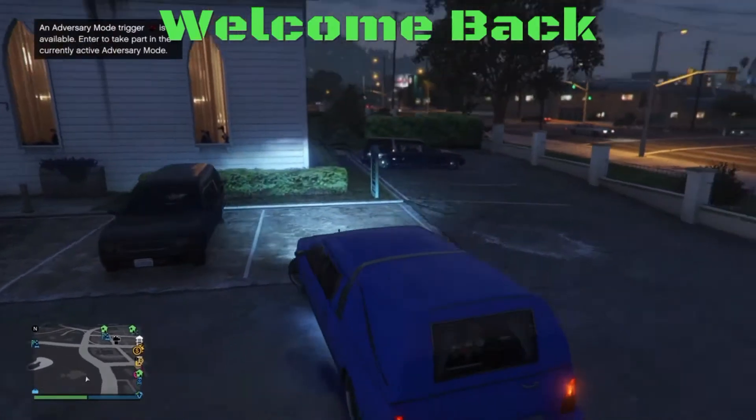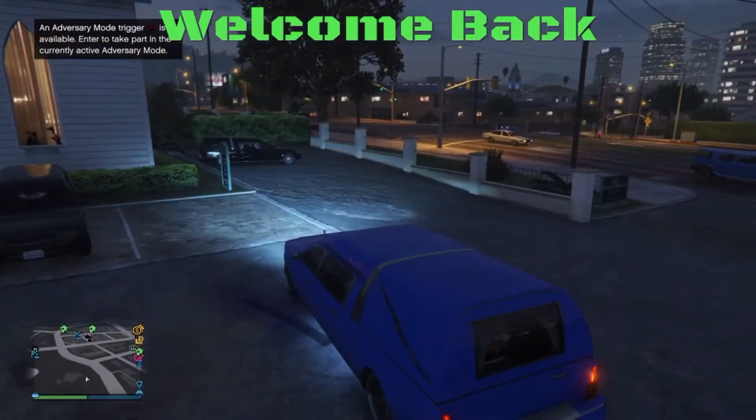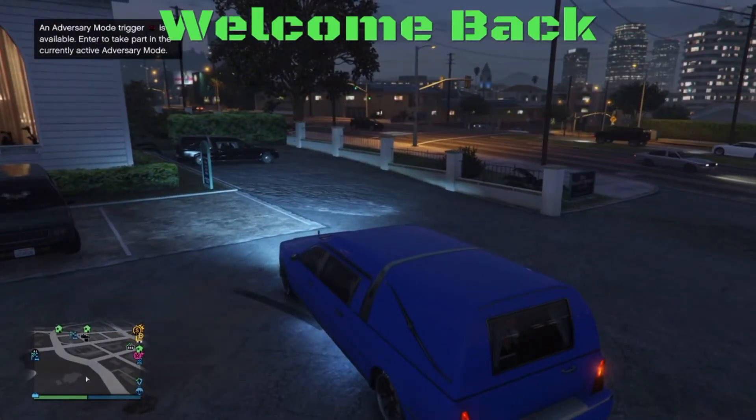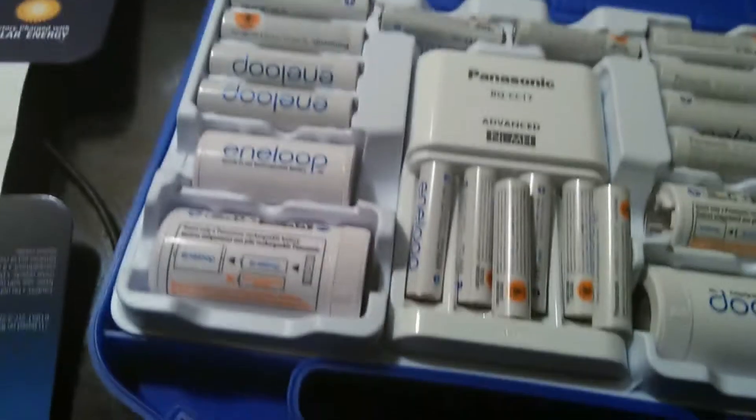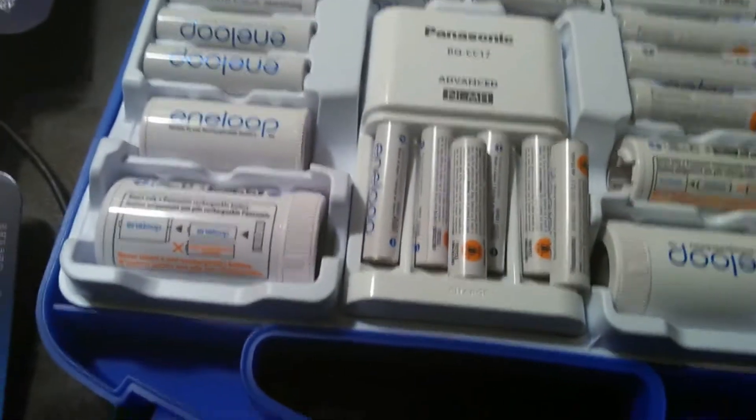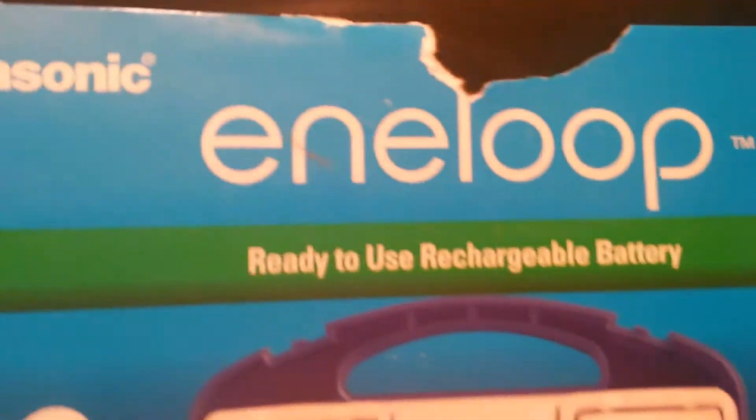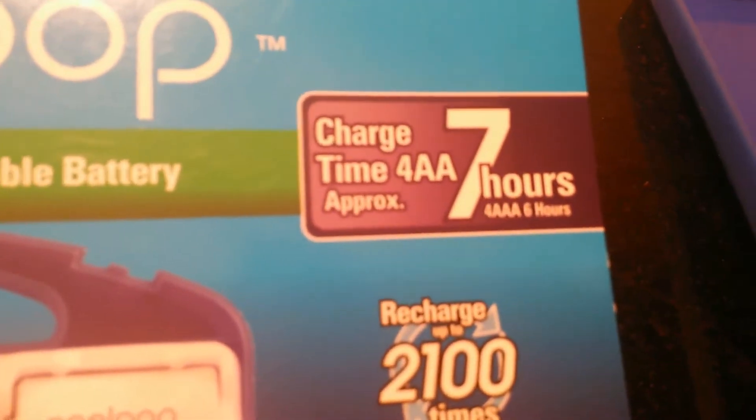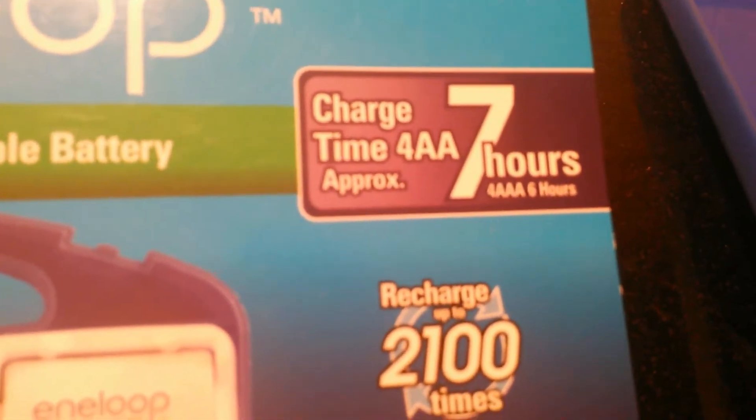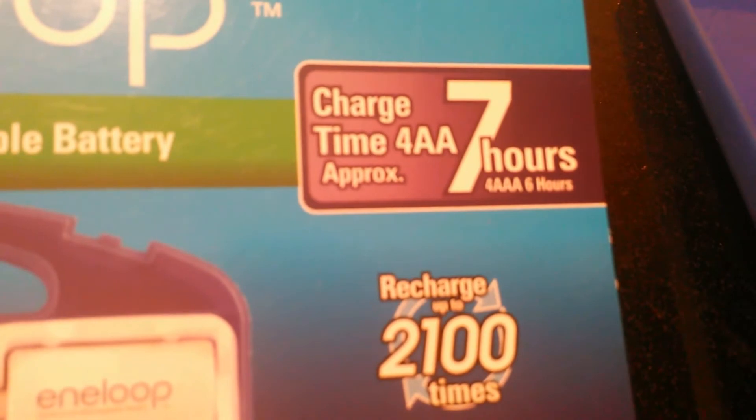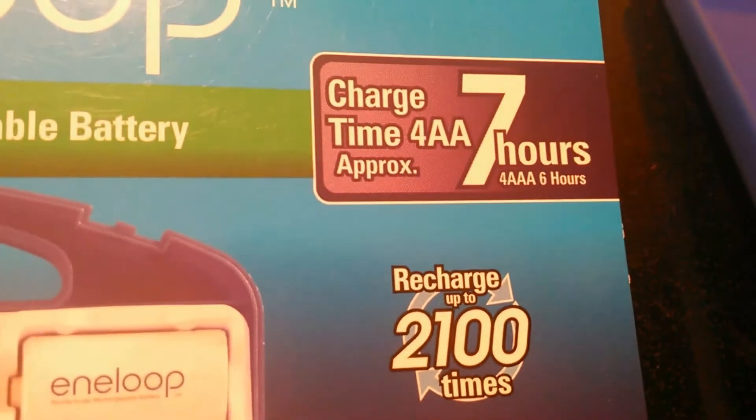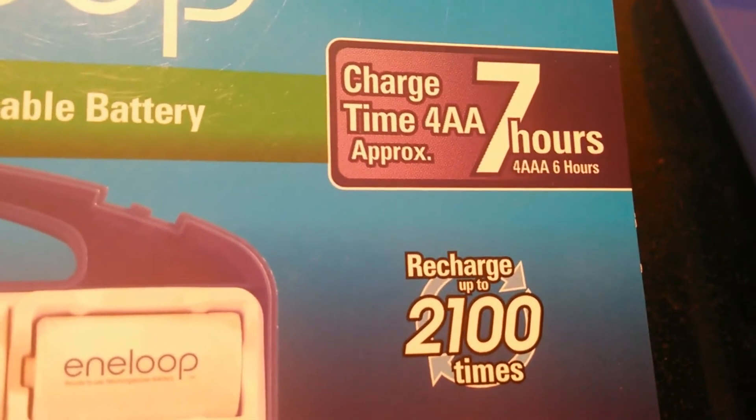It's called the Panasonic Eneloop rechargeable battery system. Here we go. Instead of buying all these alkaline batteries, these batteries will last about 10 years. You can charge them 2100 times. These are AAAs and double AAs, and you can also get the sleeves to make them into C and D batteries.